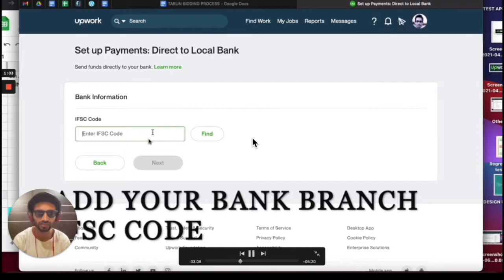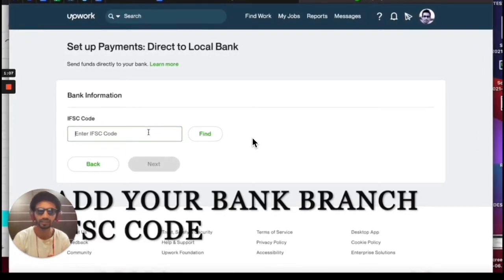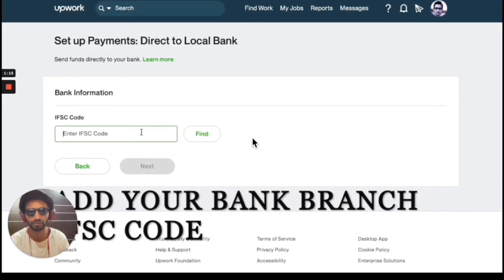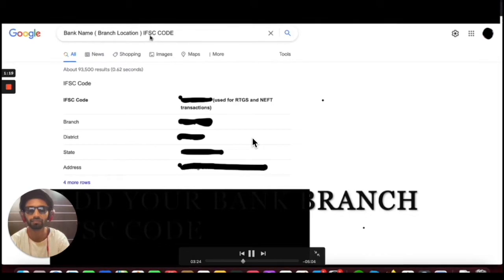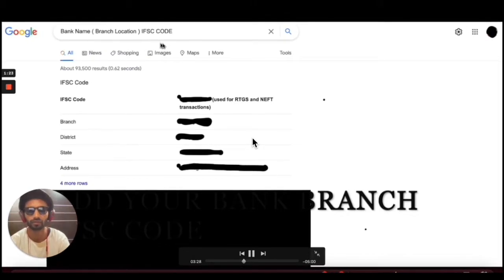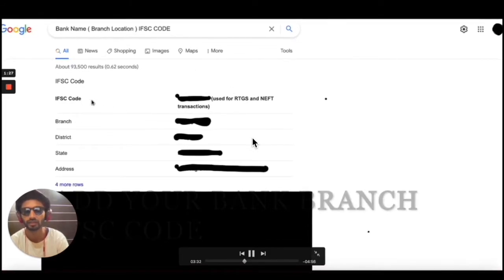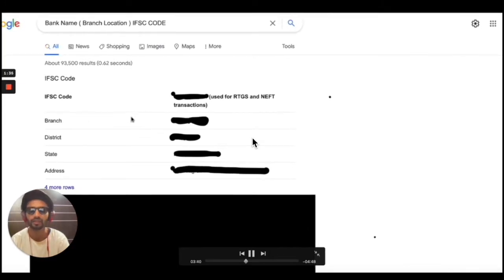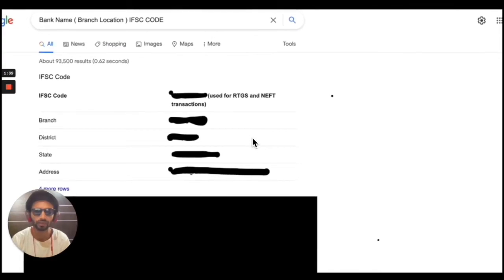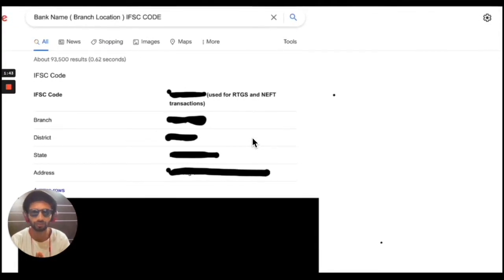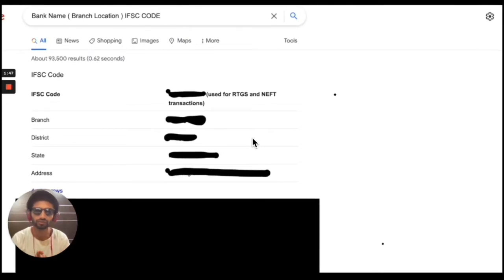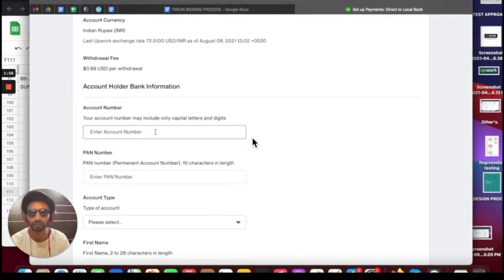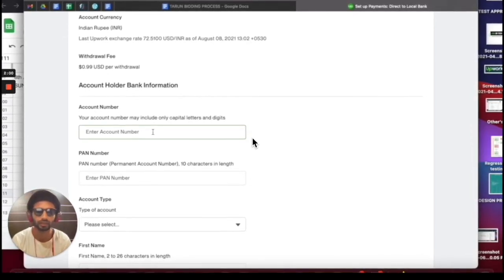The question is: where will you find your IFSC code? You can get it either from your bank account details, or you can search in a search engine. Once you open Google, you can enter your bank name, branch location, and IFSC code, then click the Search button. You will see results with the IFSC code and can match your branch, district, state, and address. I always suggest entering the IFSC code from your bank account details.